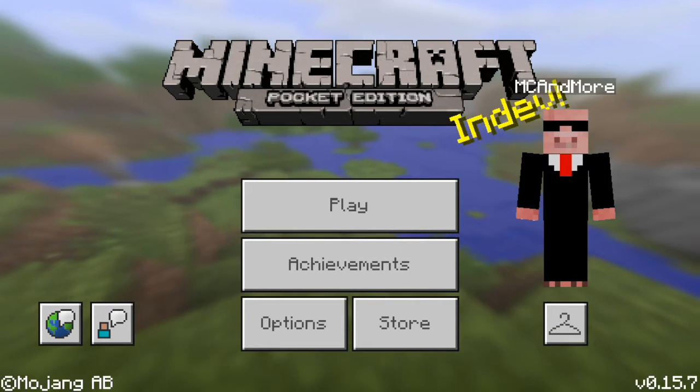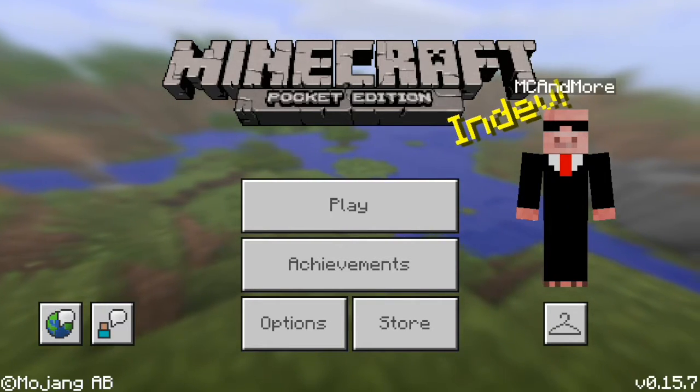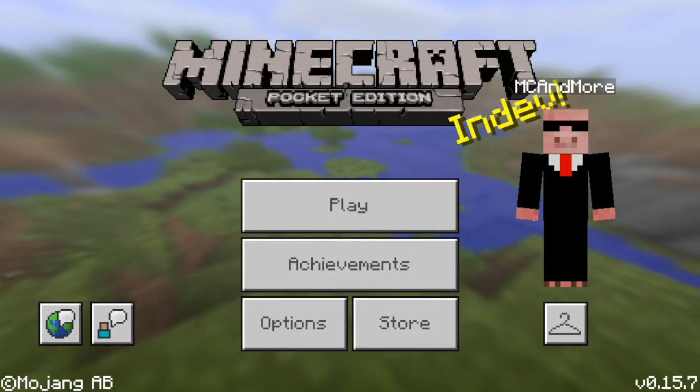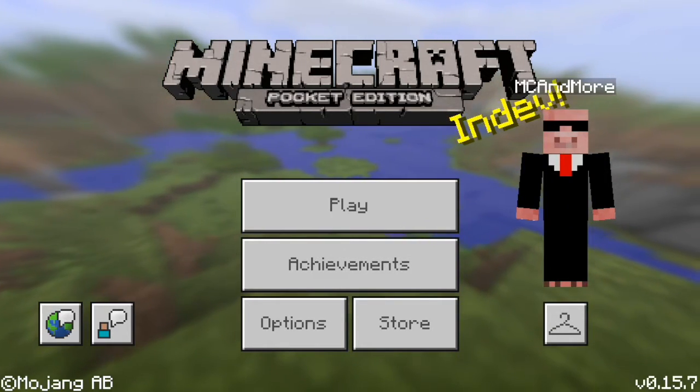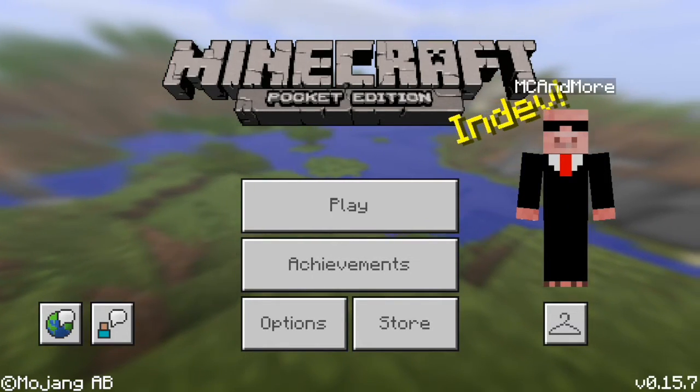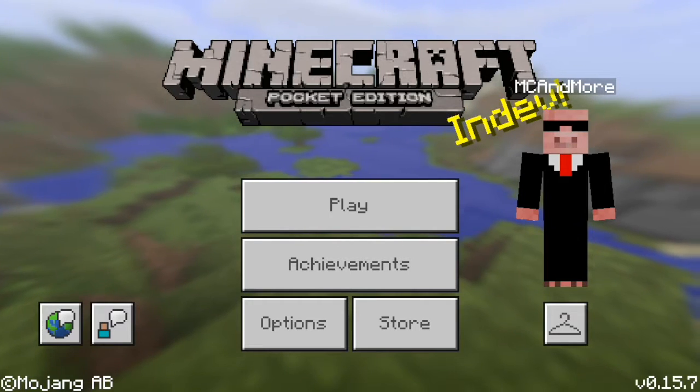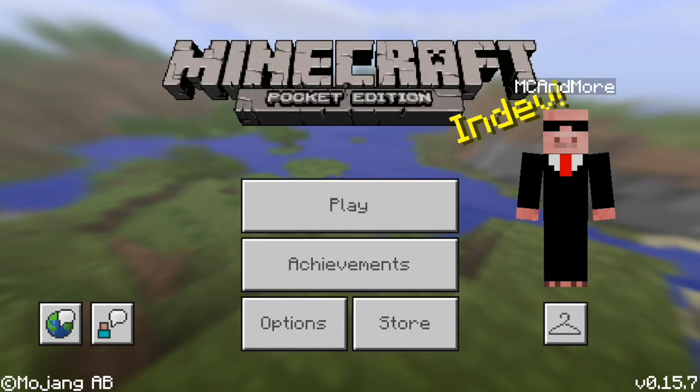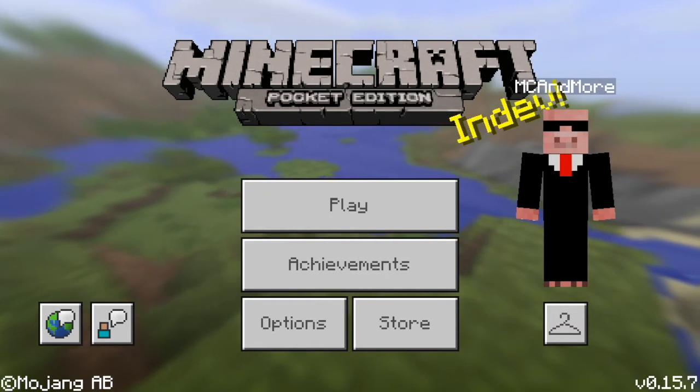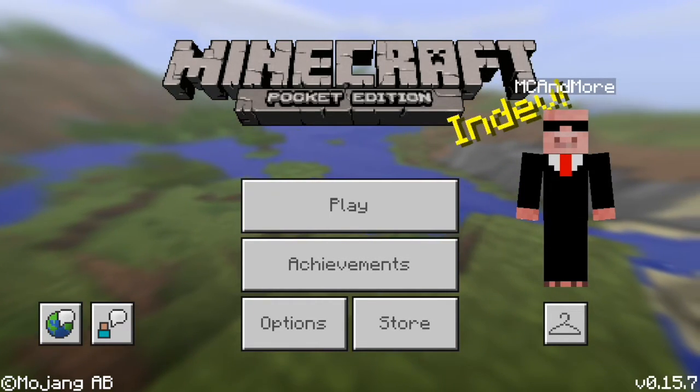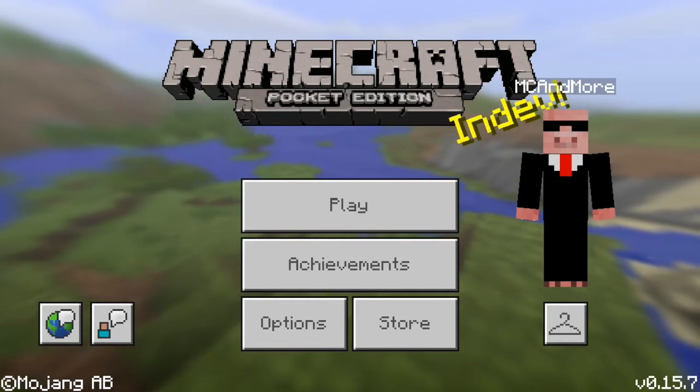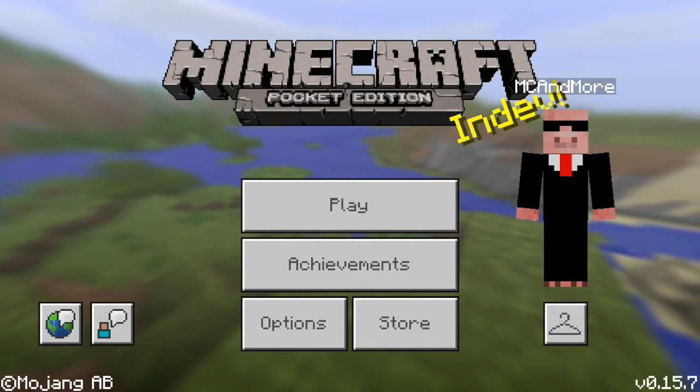Hey guys, what's up? Minecraft and we're back in another video. Today I'm showing you guys a tutorial on how to install maps for your iOS device.